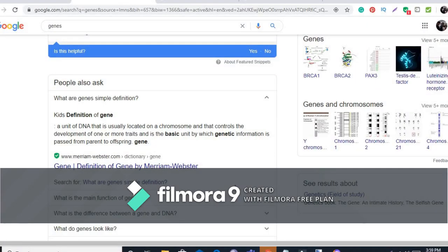First of all, we discussed the genes. Why did we discuss the genes? Because genes is the career of the Koi fish. All animals — the building blocks are genes. Just like us, how we look is based on genes. Similarly for Koi fish, what the Koi fish looks like is based on genes.